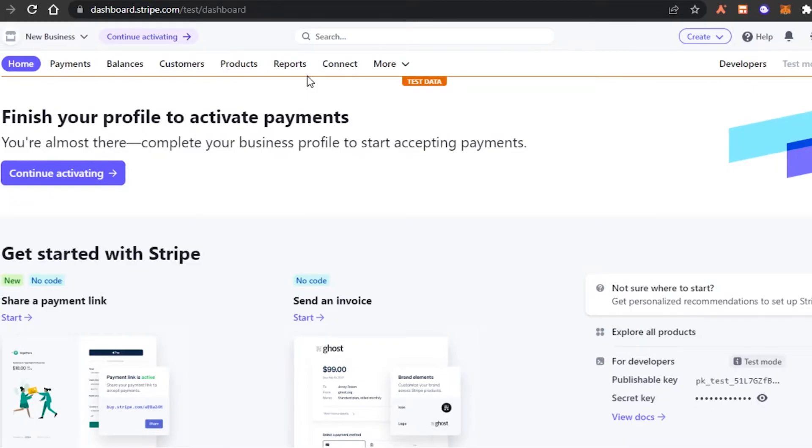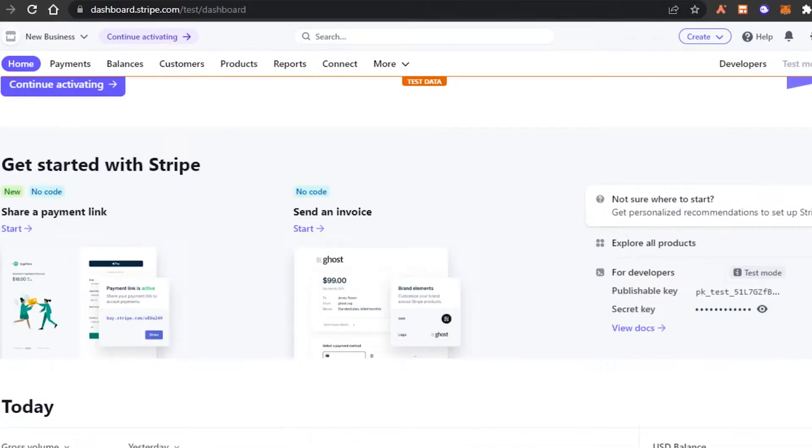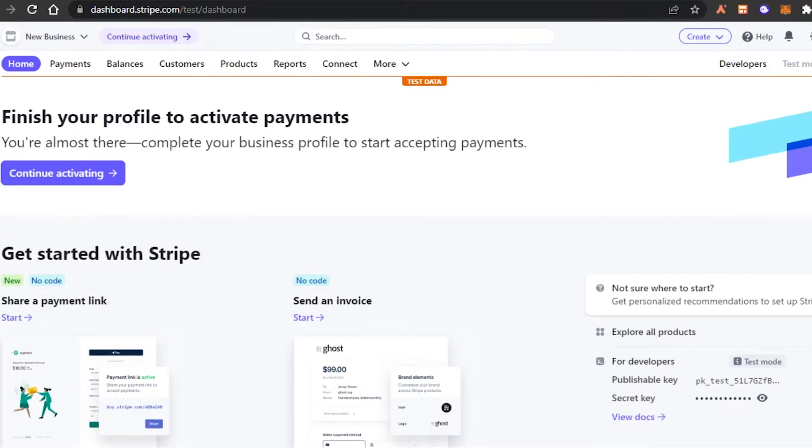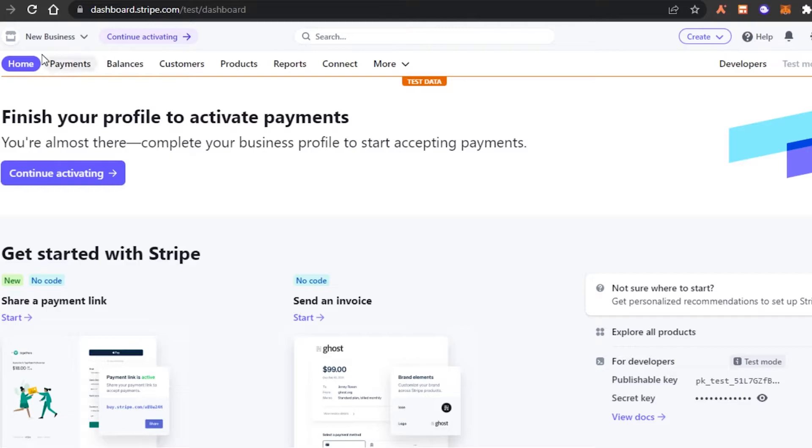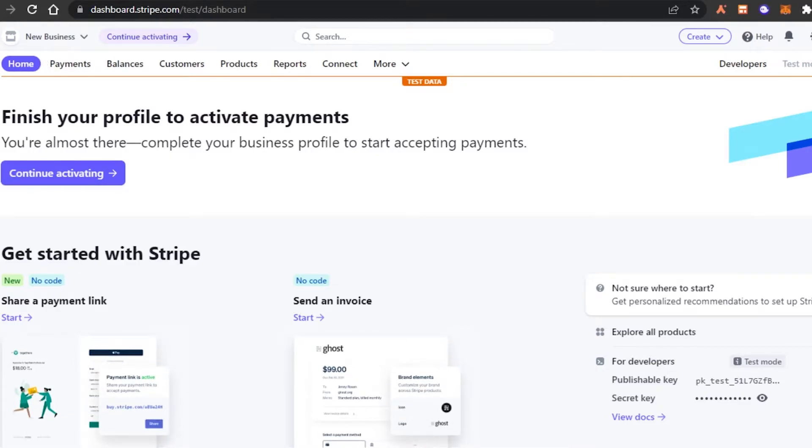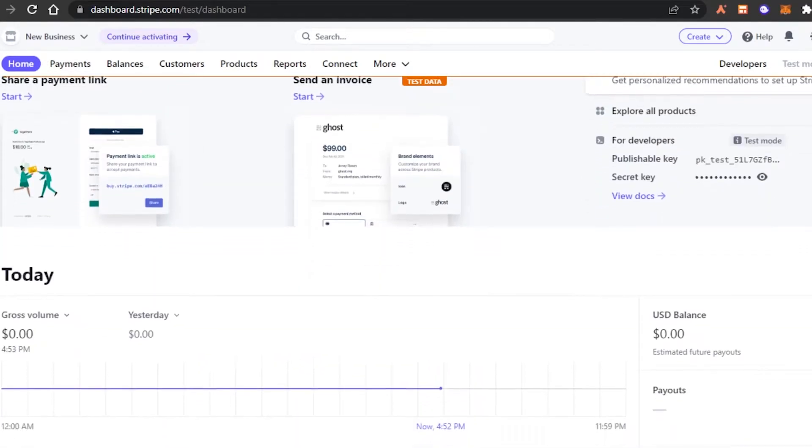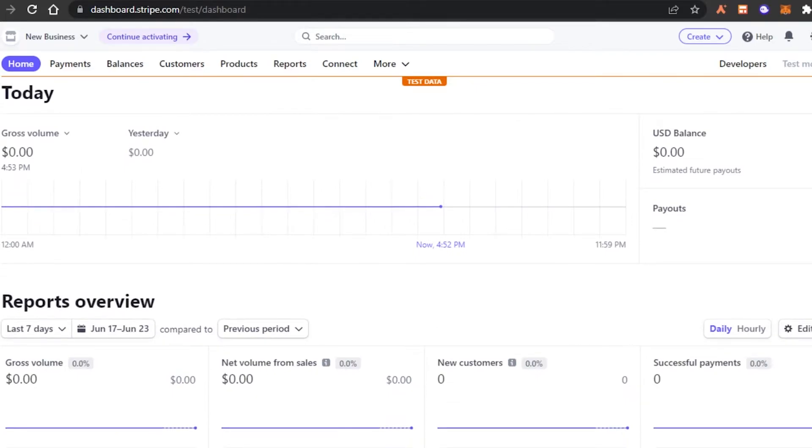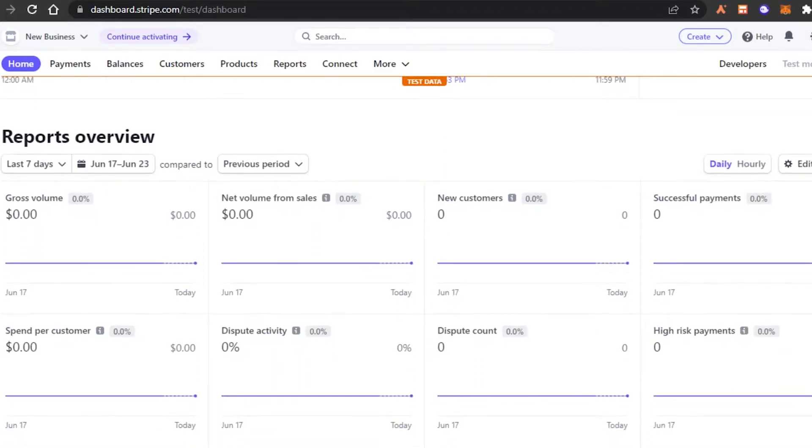Once you sign up, this is where you will get. And if you sign in, this is our Stripe right here, there are a lot of different options. Let me show you around. So we have home and in home, I will be able to check different things such as my total gross volume, what money I have received, what is my USD balance. It depends on your currency as well. You can change your currency anytime.